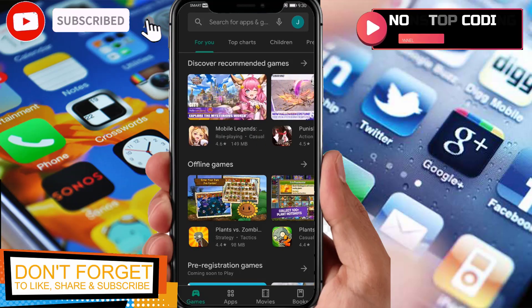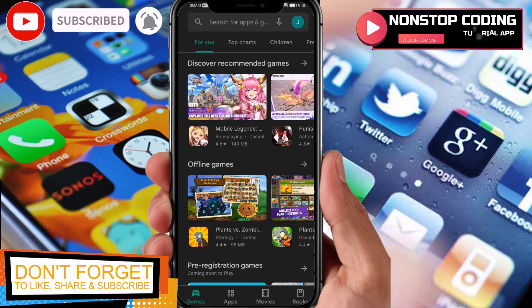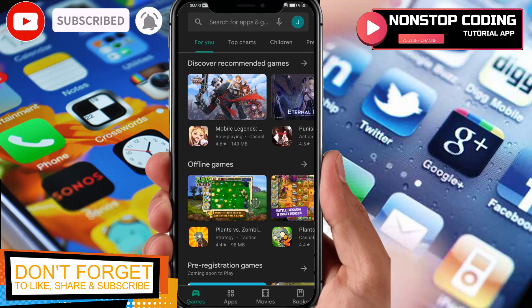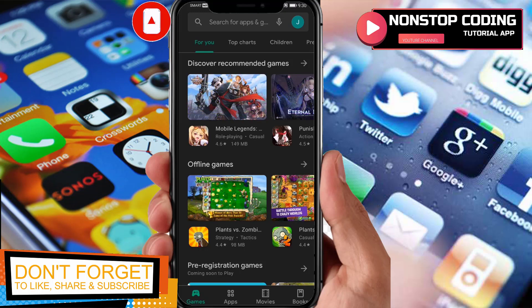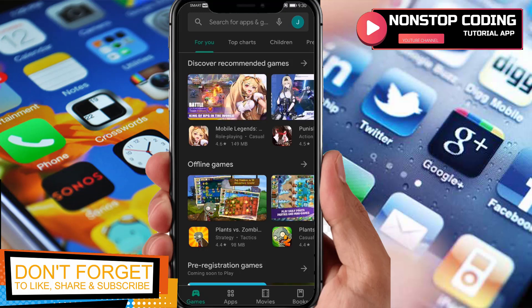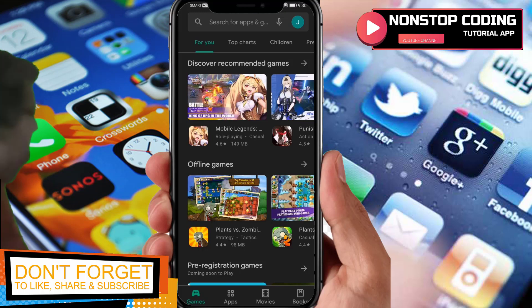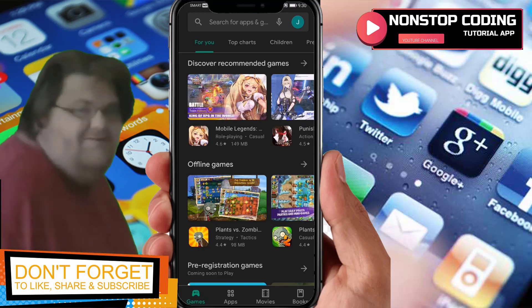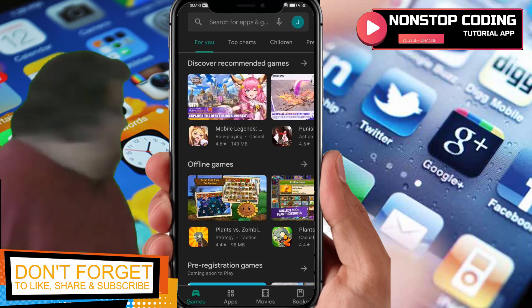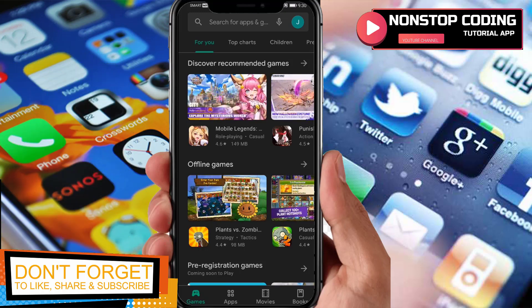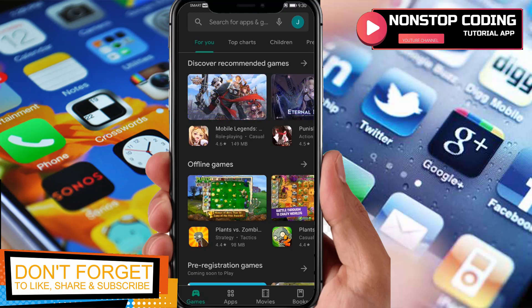Hi, this is Michael from Non-Stop Coding Tutorial. In this video, I'll show you how to use Video Maker and Photo Slideshow Music — FotoPlay — that you can get from the Play Store. Before we do, make sure to subscribe to my channel and hit the bell icon to stay updated on my latest videos.